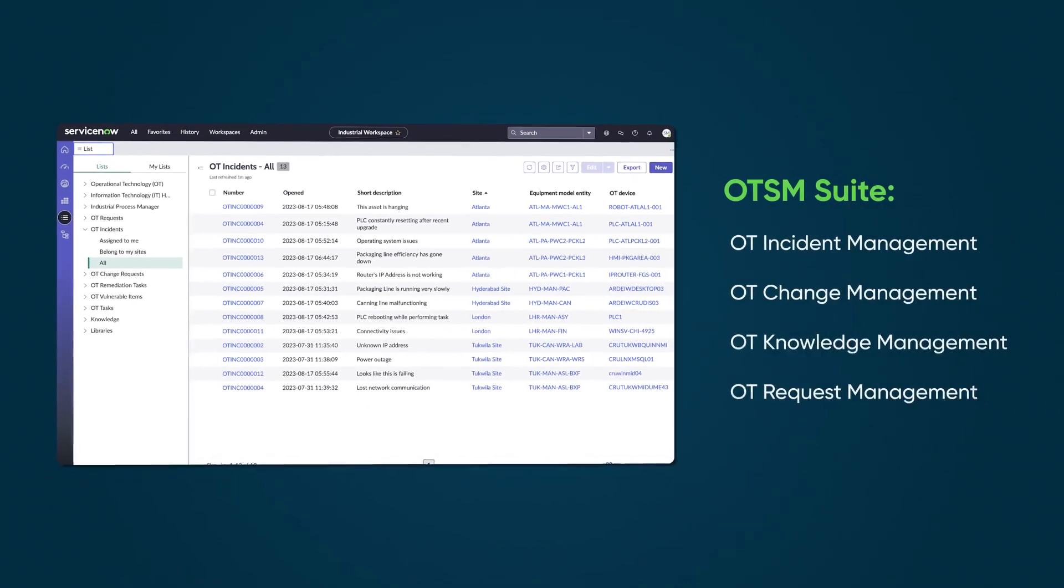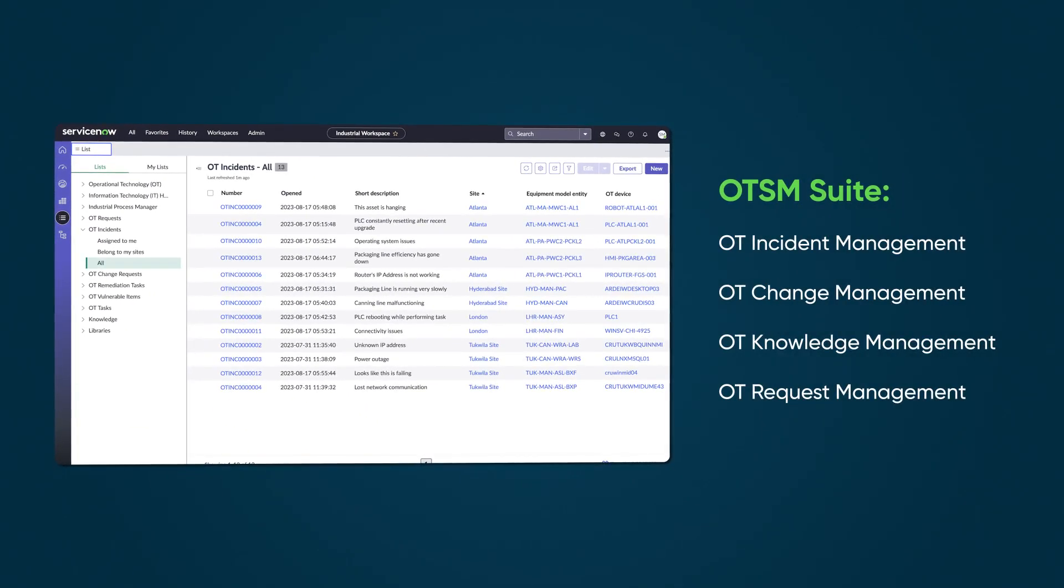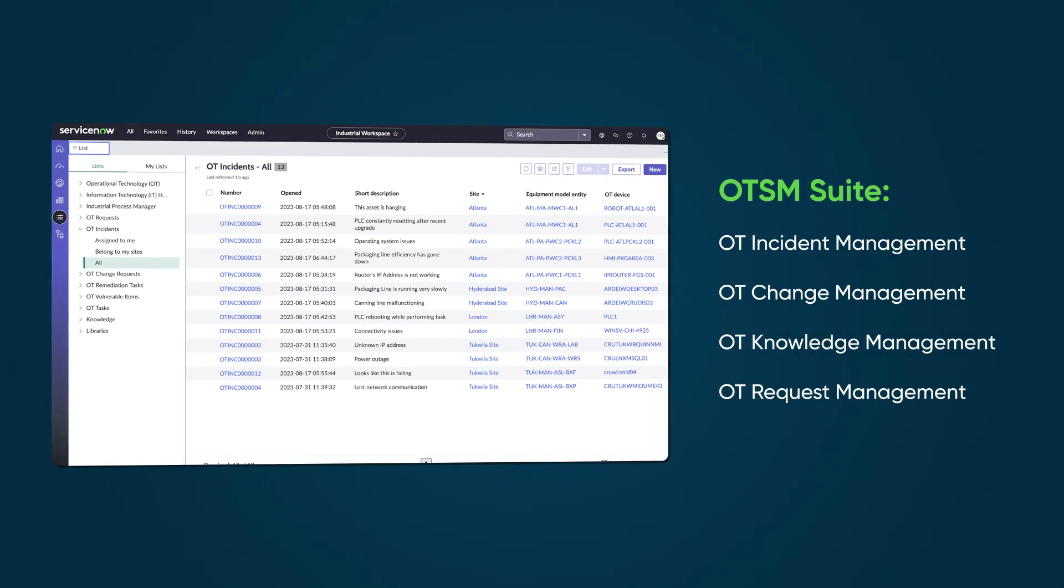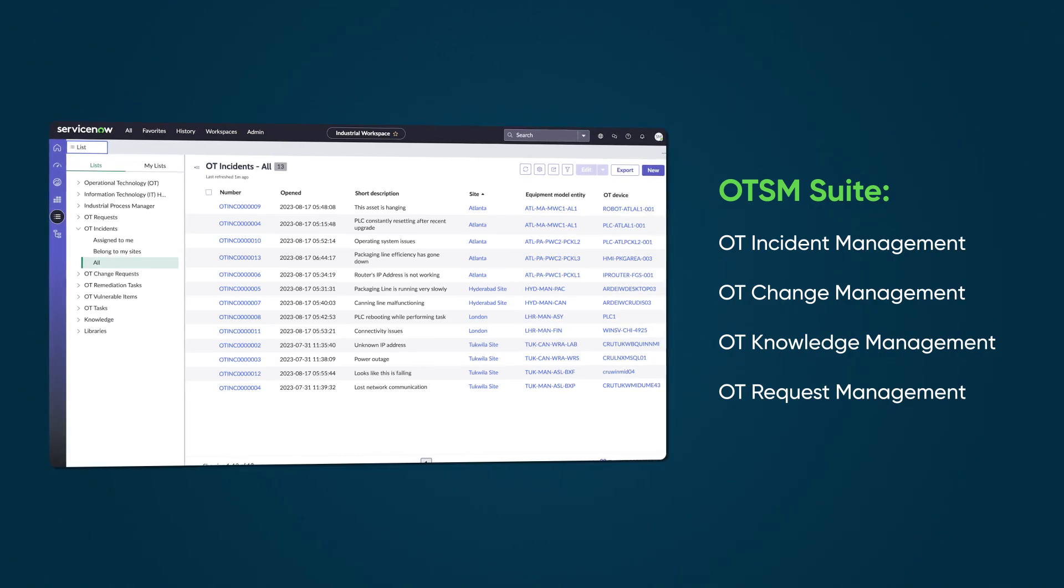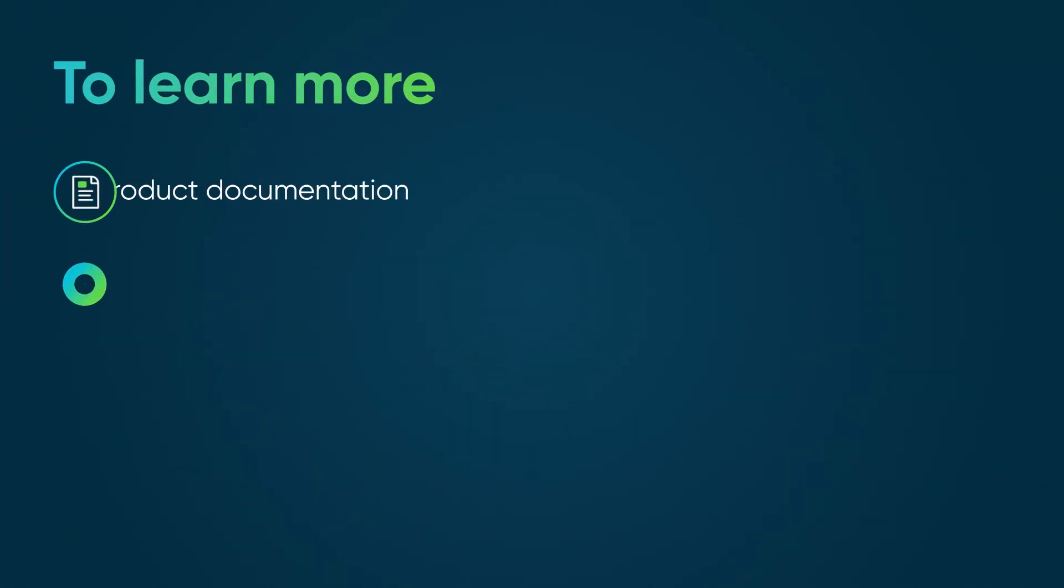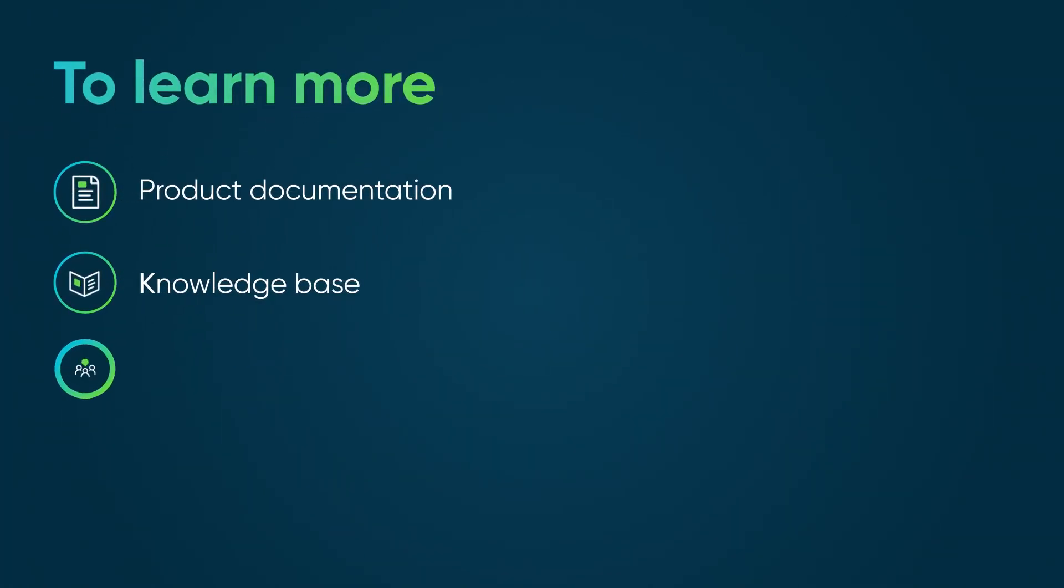Together, the four solutions in the OTSM Suite help users manage incidents and changes in their industrial environment. To learn more, see our product documentation or knowledge base, or ask a question in the ServiceNow Community.